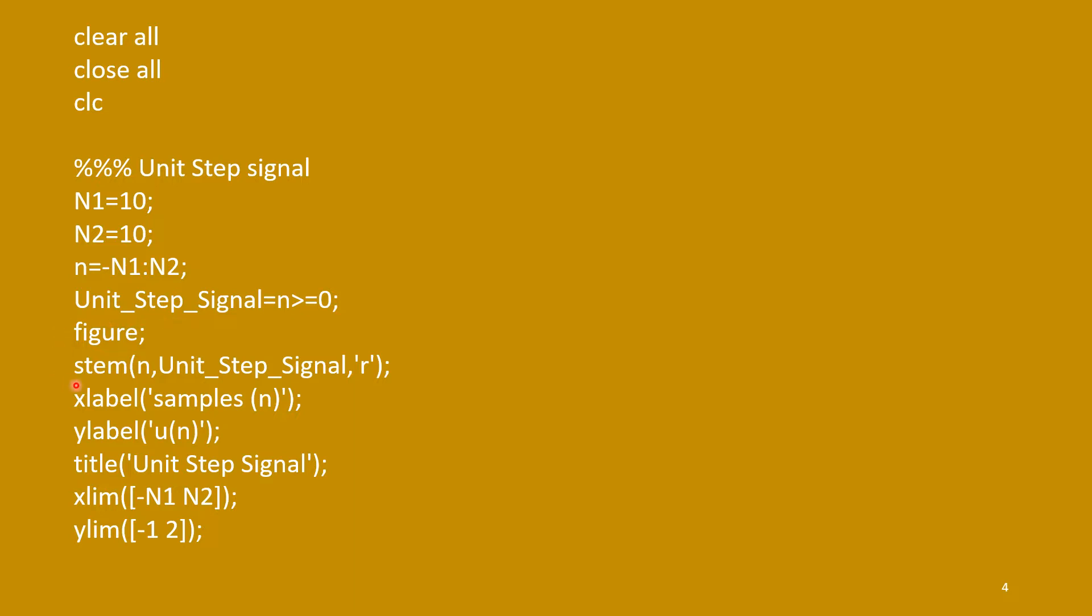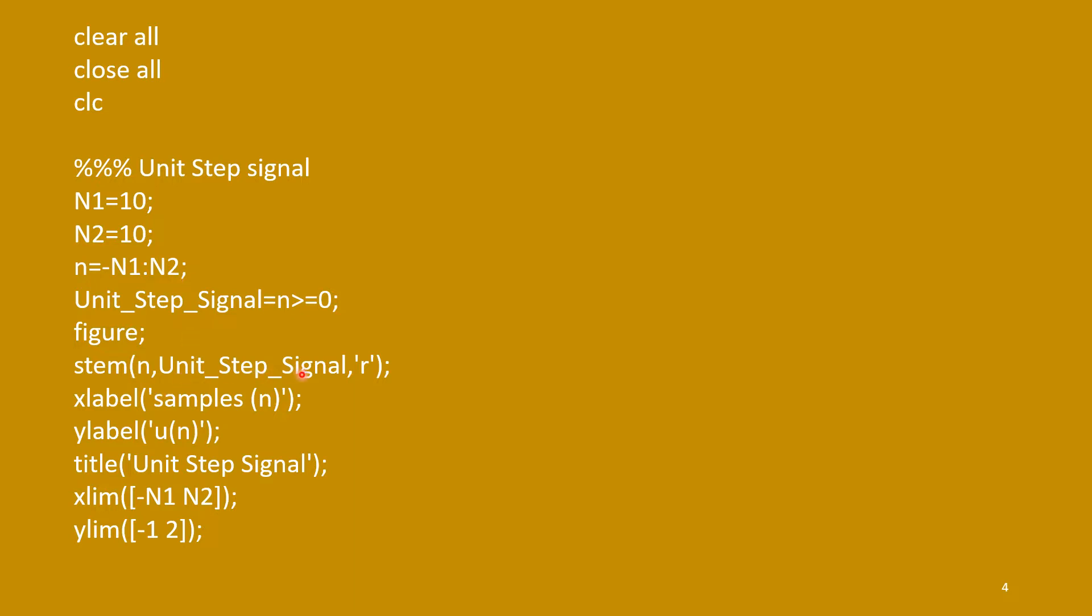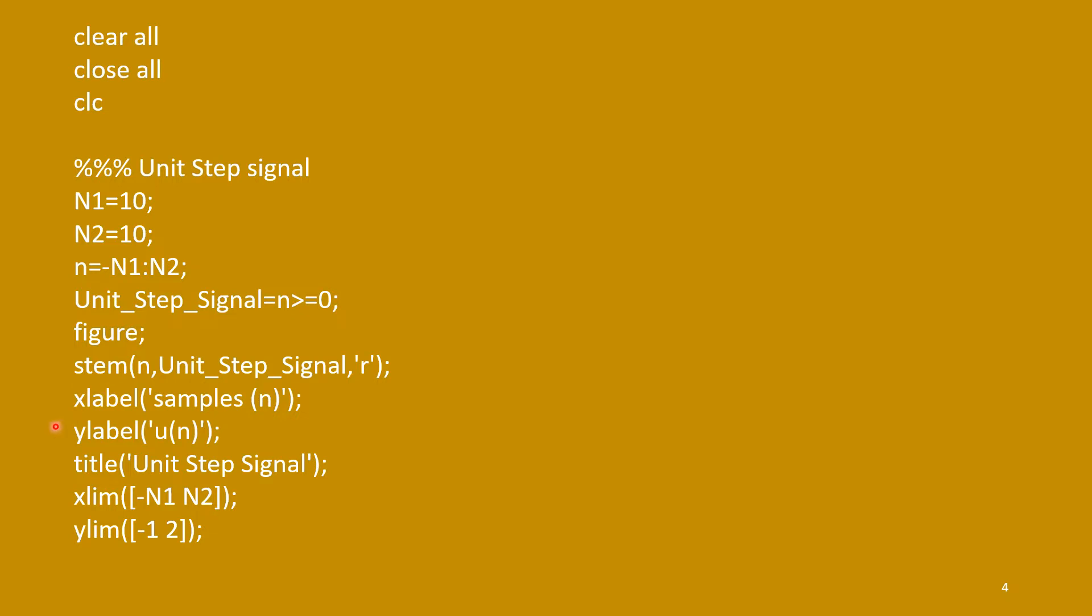And to plot that, we will use stem command. S-T-E-M, stem. Stem n, n is this one, indices, samples. And unit step signal, and we can put the color. So, R stands for red. So, stem and plot, these are two different commands. Plot will use for continuous time domain signal, and stem will use for discrete time signals.